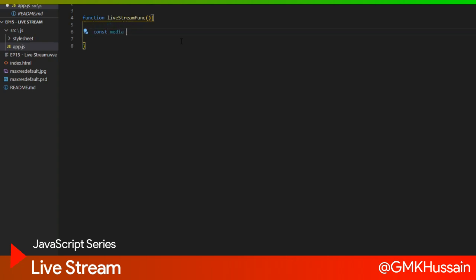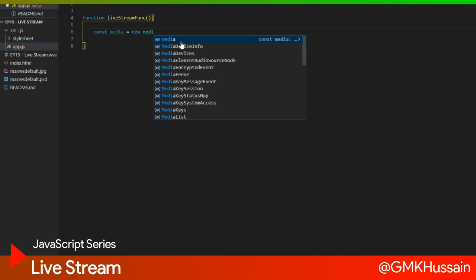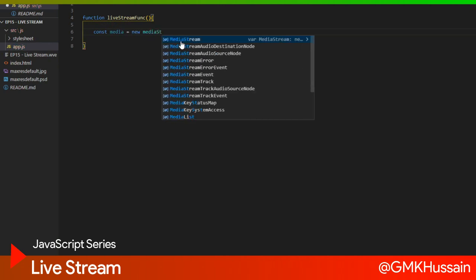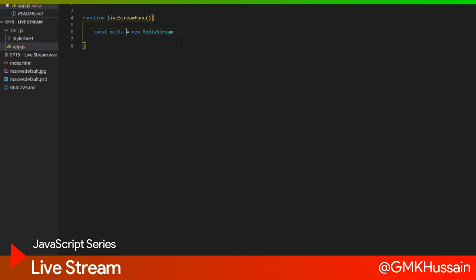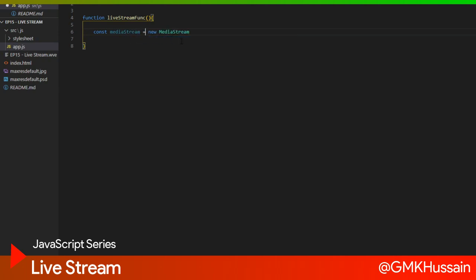Equal to new MediaStream. Same keyword I will use. This actually retrieves my video streaming data and stores it into this variable.